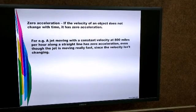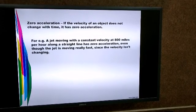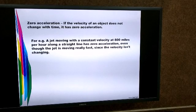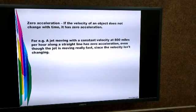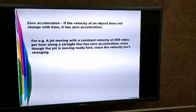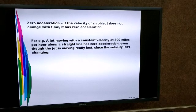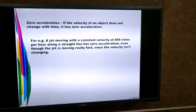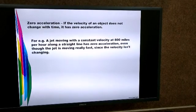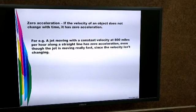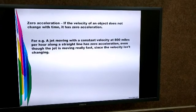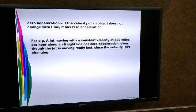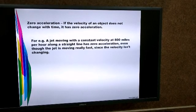Zero acceleration: when the velocity of an object does not change with time, the object will have zero acceleration. For example, a jet is moving with a constant velocity of 800 miles per hour along a straight line. Since the velocity is constant, not changing, and the jet is moving along the same straight line, this is an example of zero acceleration. Even though the jet is moving really fast, the velocity is not changing with time.